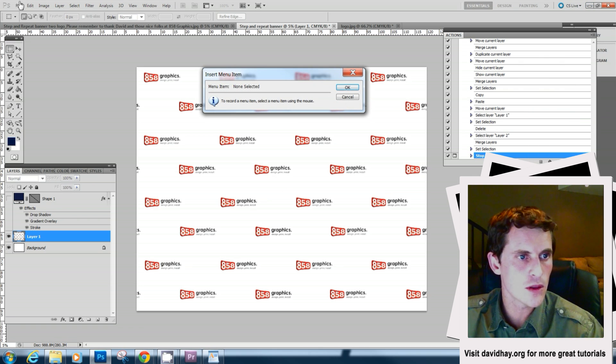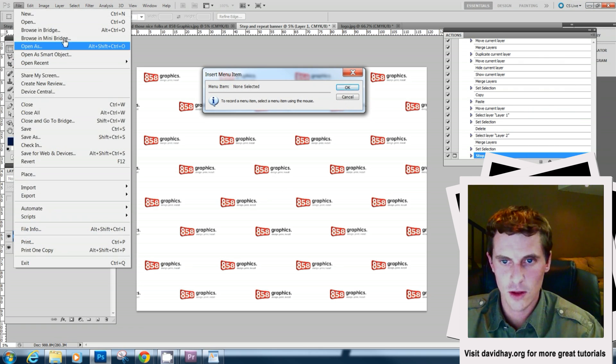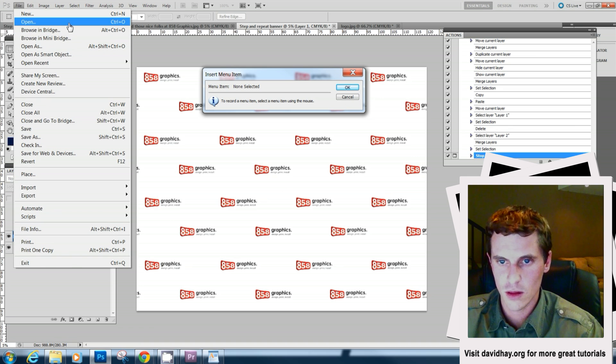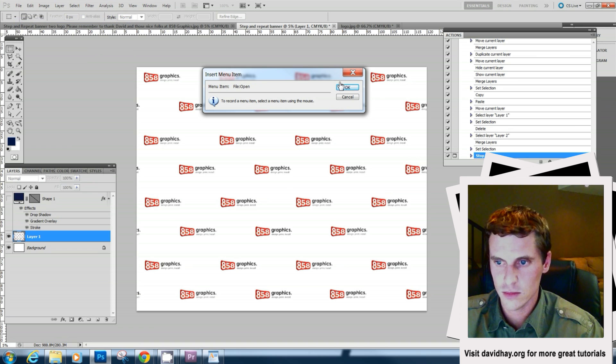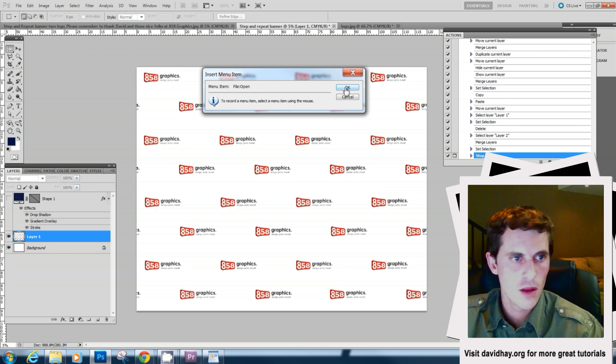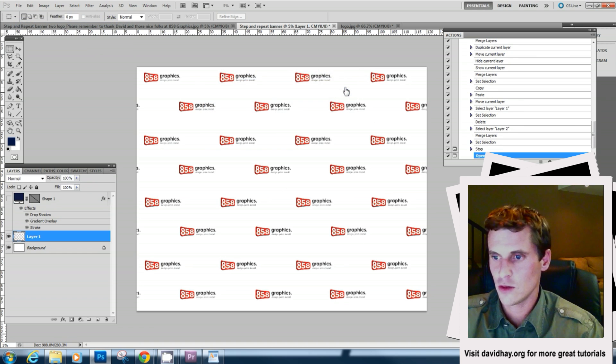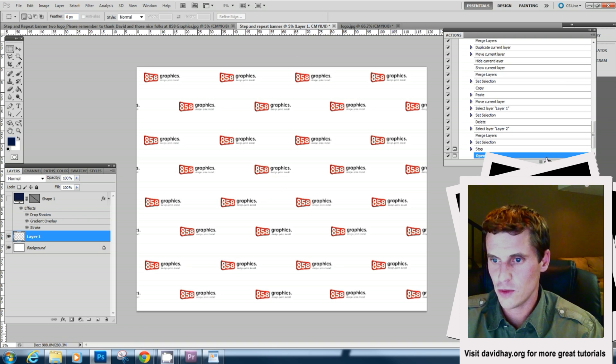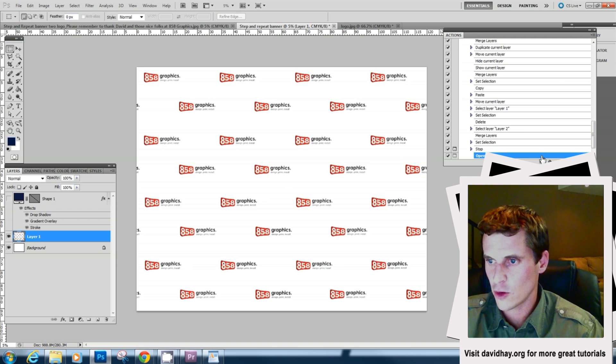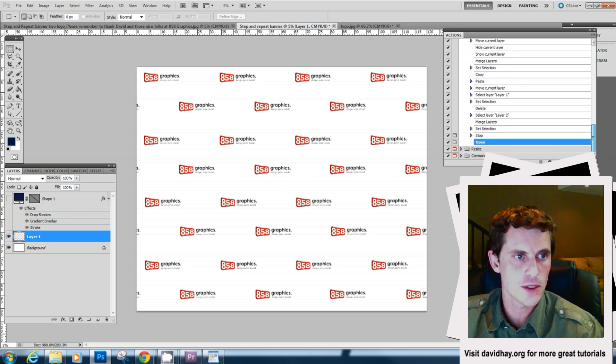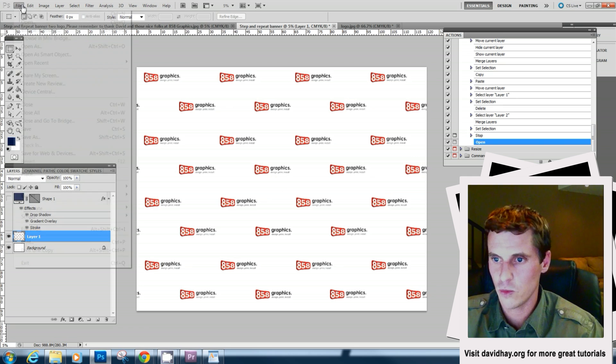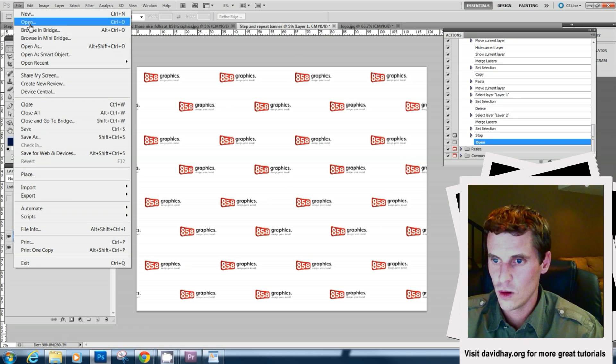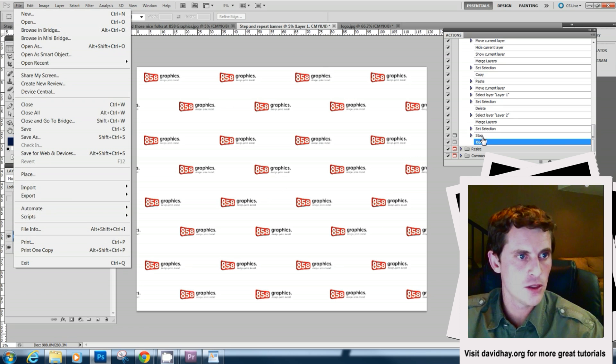What that's going to do is we're going to hit stop on the record button here because we don't want to record this step. We want to actually open the next or we want to actually do that ourselves. So we're going to go open.